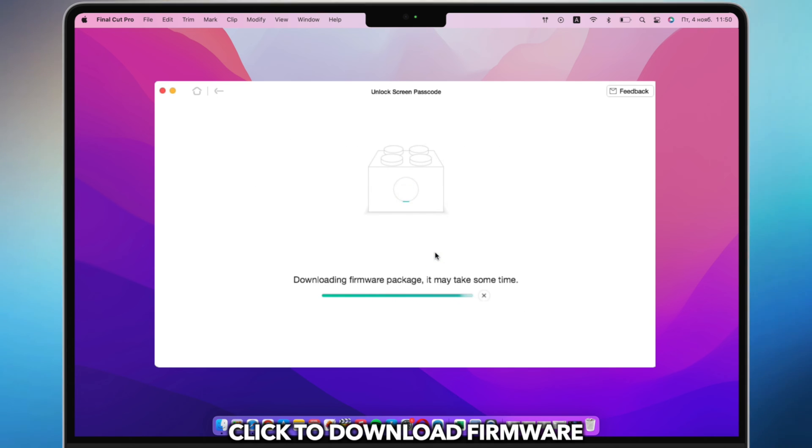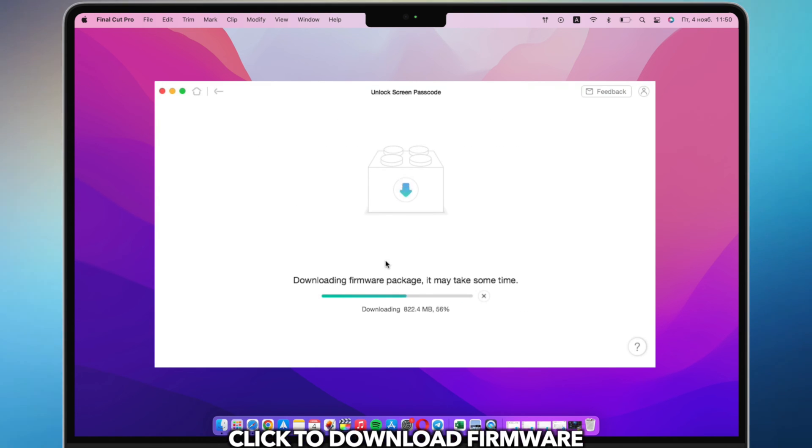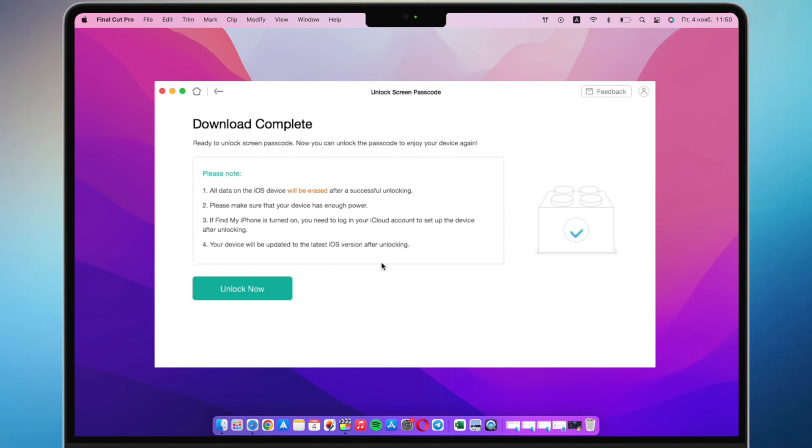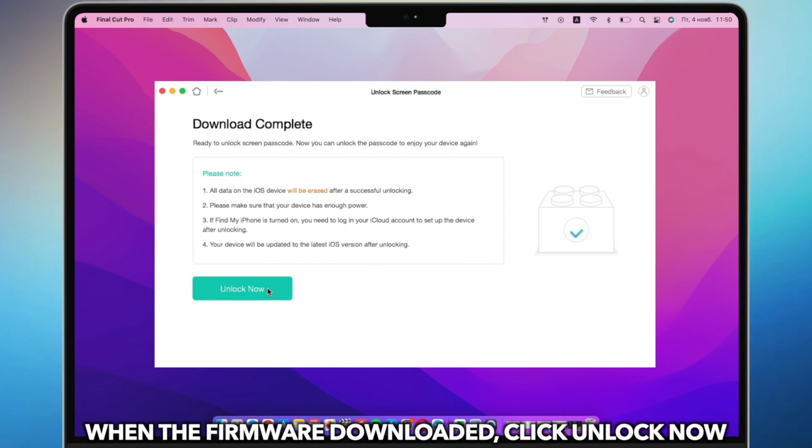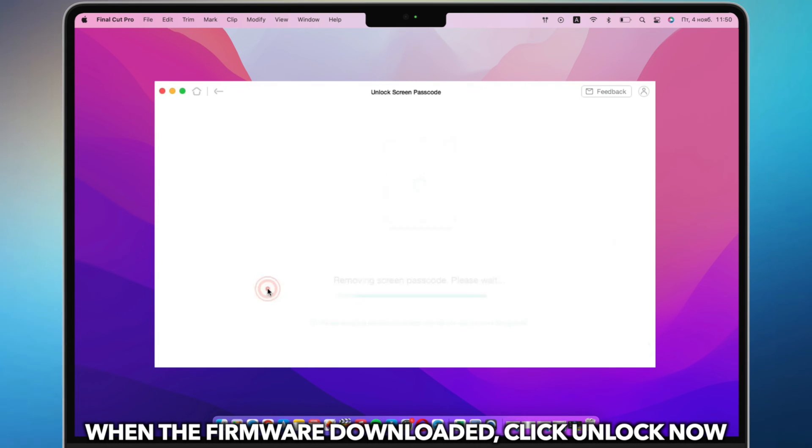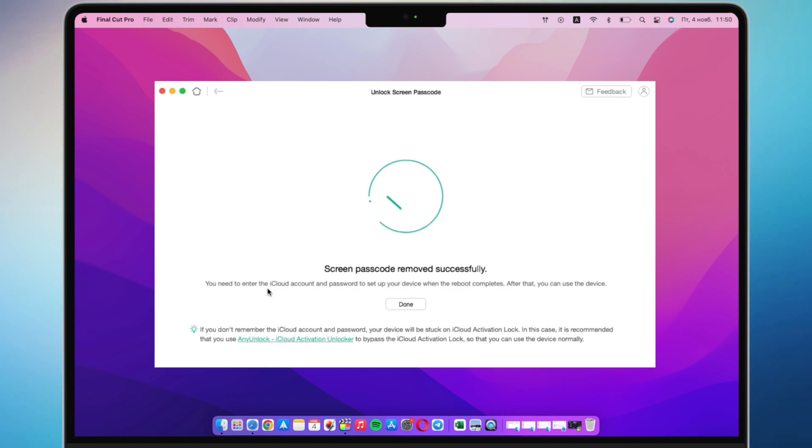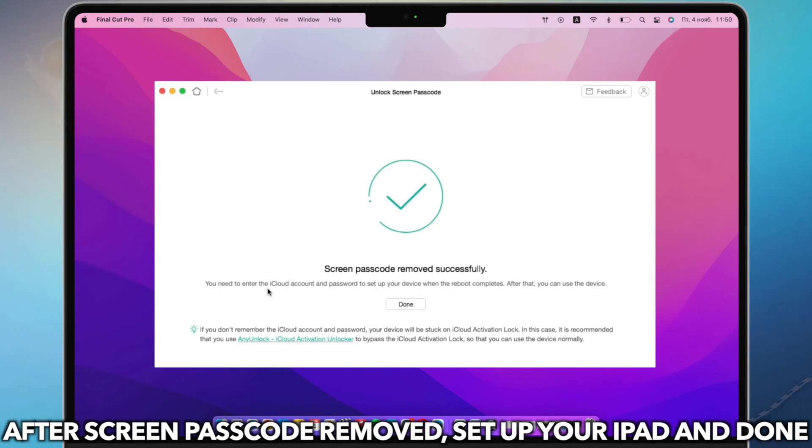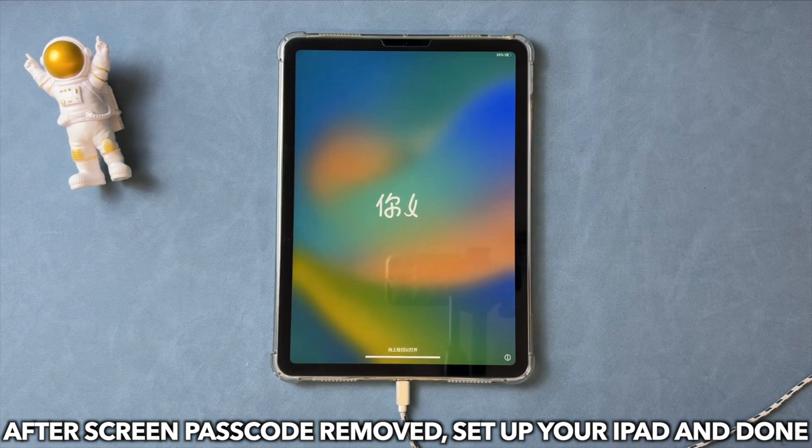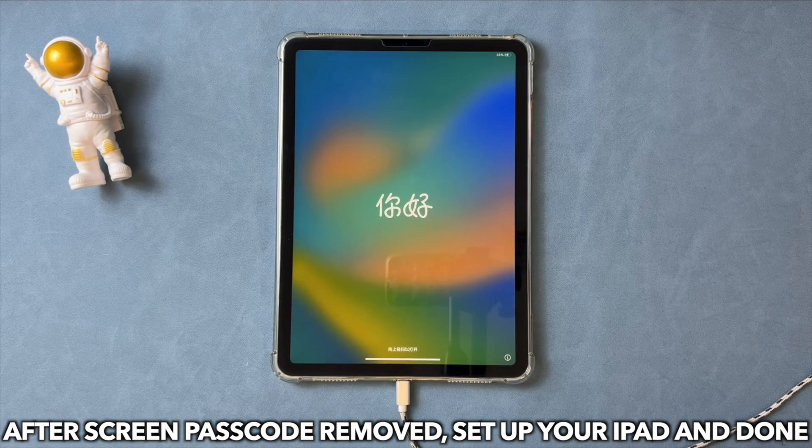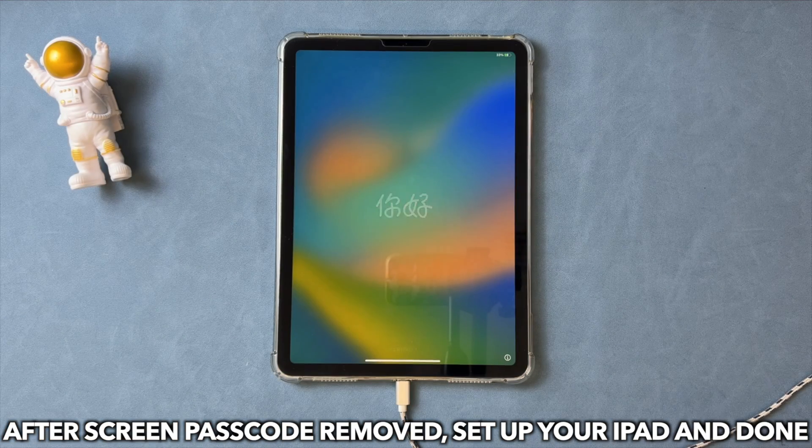Click to download firmware. When the firmware is downloaded, click Unlock Now. After the screen passcode is removed, set up your iPad and done.